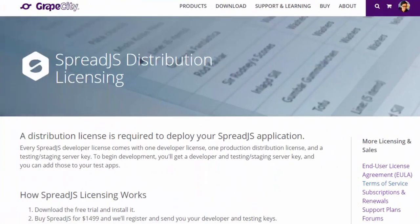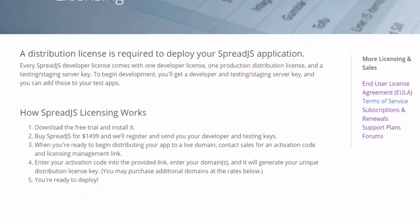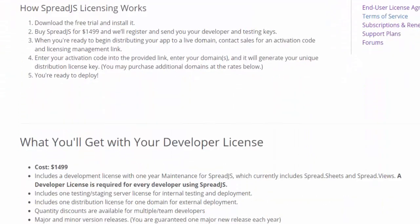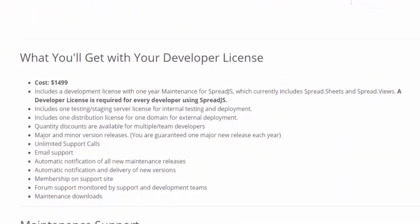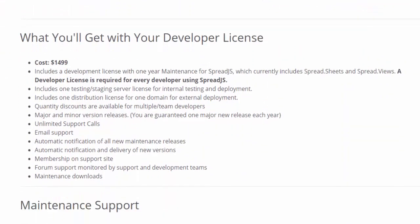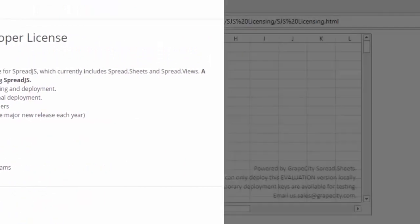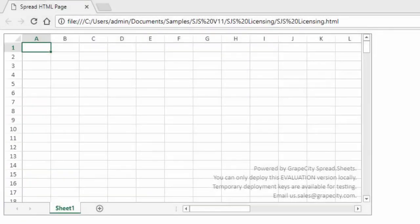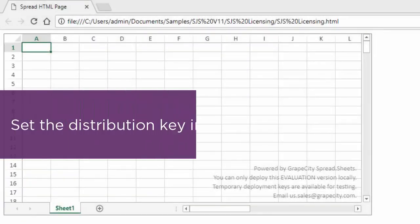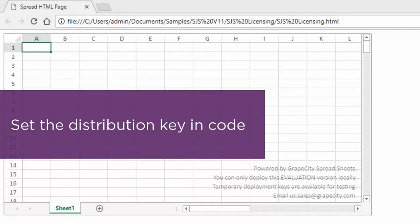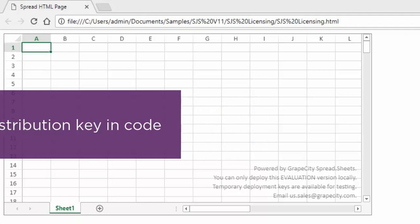When you purchase a developer license, you will receive one distribution license, which is the key that you will use in script code. As with version 10, the distribution key has to be set in code, so we can do that by setting the license key property before creating a new workbook instance.